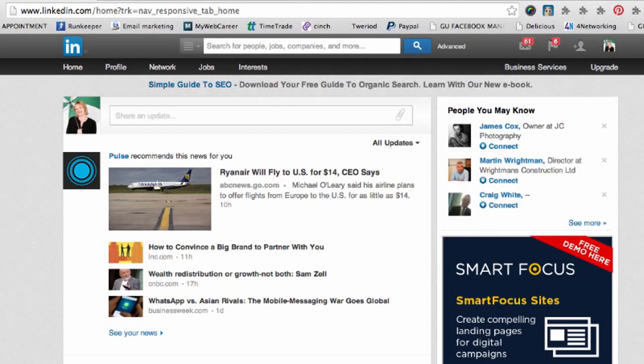Hello everyone, this is Julia Doherty from Green Umbrella Social Media for Business. Today I've got a very quick little LinkedIn functionality for you that you might not have known about, mainly because it's relatively new — it's only been launched in the last couple of weeks. This is how to block somebody on LinkedIn, and it's really easy.